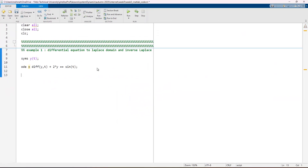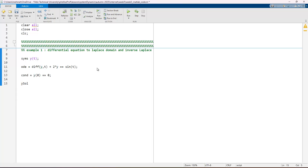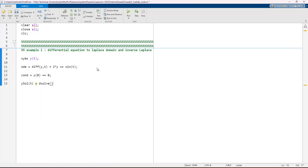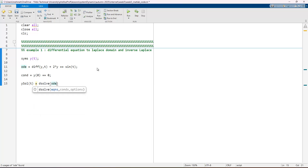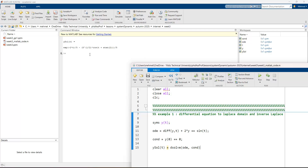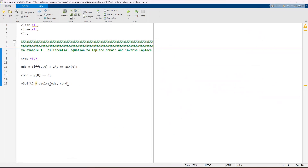To solve this, just as in the lesson, we provide the initial condition y(0) = 0. After that, we solve the equation: y_sol is assigned using the 'dsolve' function, providing the ODE and initial condition. Running this code gives us the solution stored in y_sol.